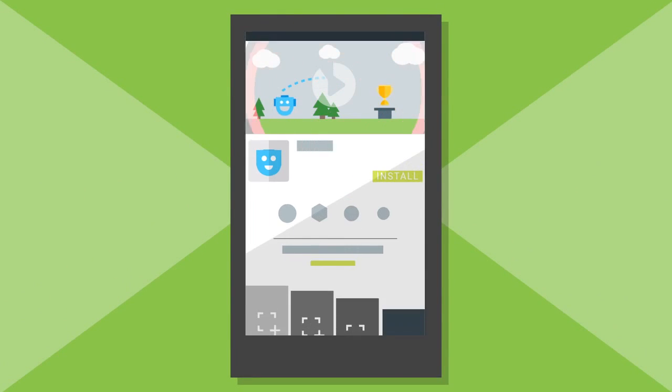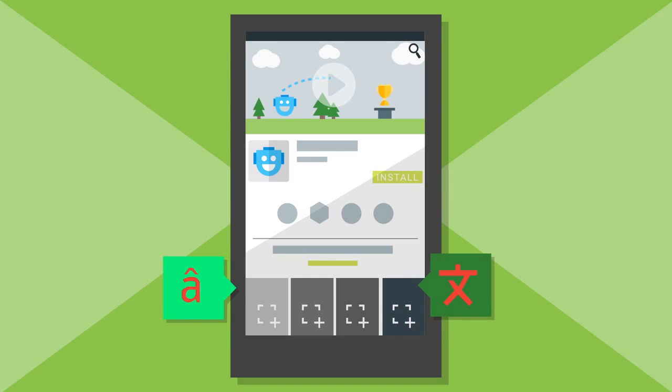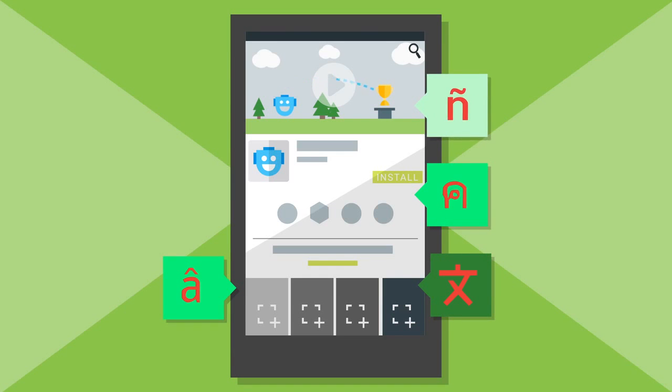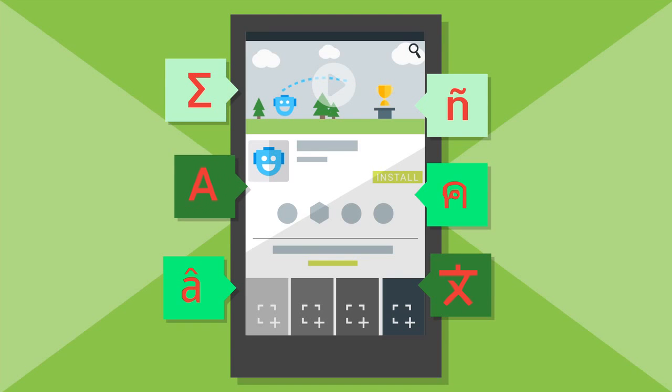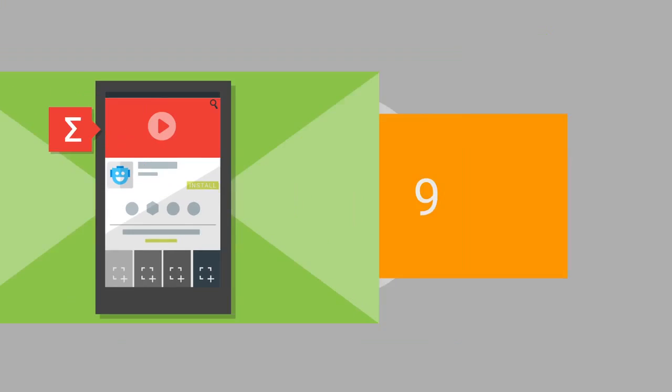Localize your listing. Add translated store listings for all the languages your app supports. If you're requesting a professional translation of your app using the app translation service, you can add the text for your store listing to get it translated too. And be sure to also localize your graphics and videos.